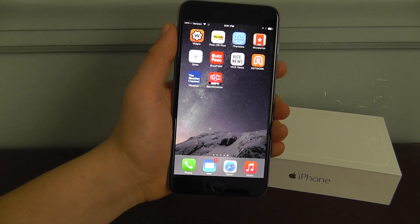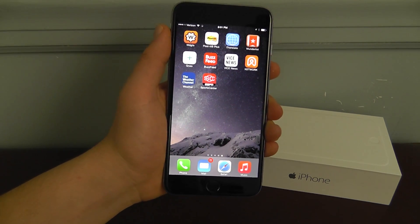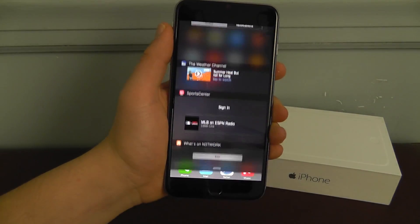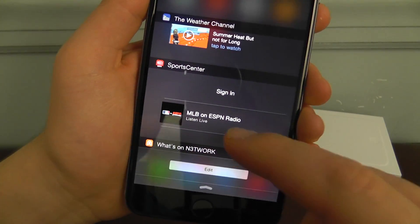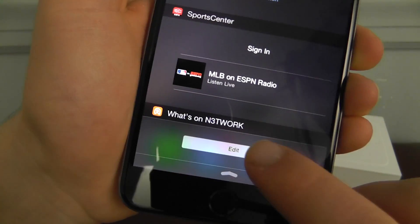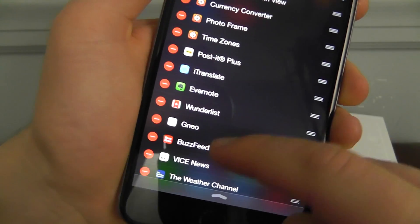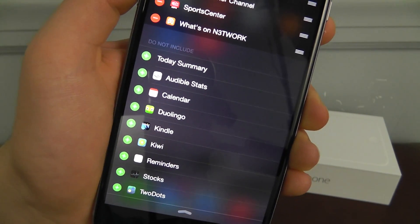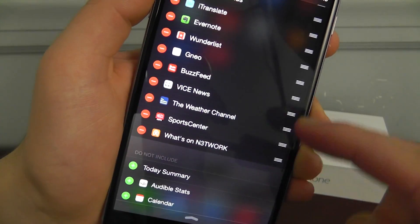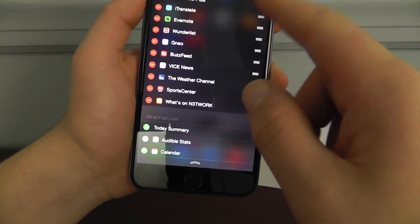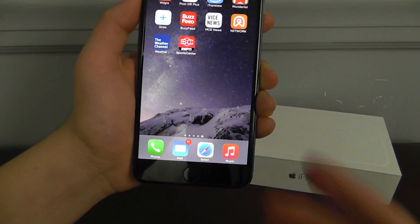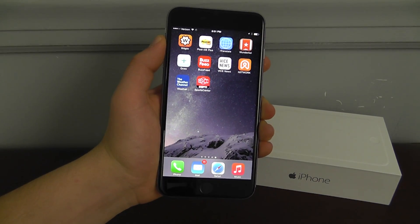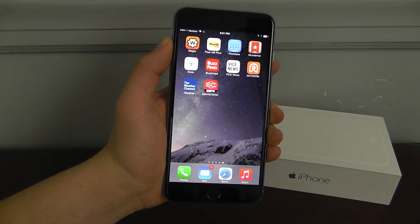Now we're going to show you how to install a widget if you're not aware already. The way to do this is to swipe down on the notification center, then go to the bottom and click edit. From there you'll see the do not include list. All you want to do is tap the plus on one of these, and then you can move them using the little grabber on the side. So that is how to add a notification widget. Let's get started and take a look at the top 10 widgets for iOS 8.